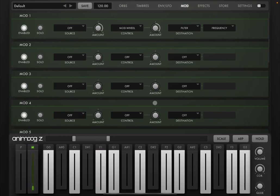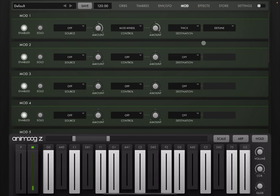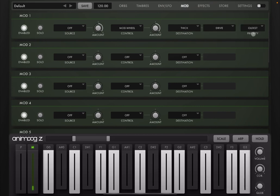Hopefully that makes sense. One thing to remember in this view is that some of the destination have a global effect or influence to the, apply to all the notes. Like, for example, if you select thick and then you go to drive, then you have an additional parameter.